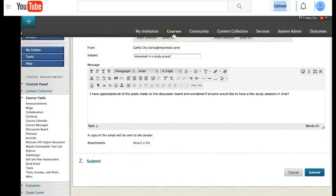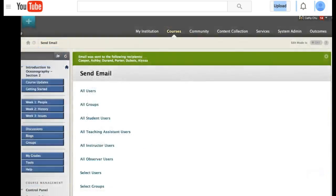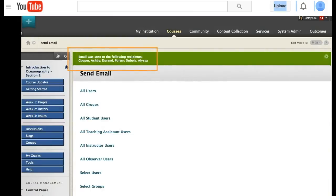Once you decide who you're sending the email to, you can type your message. You can attach files and then click send or submit.